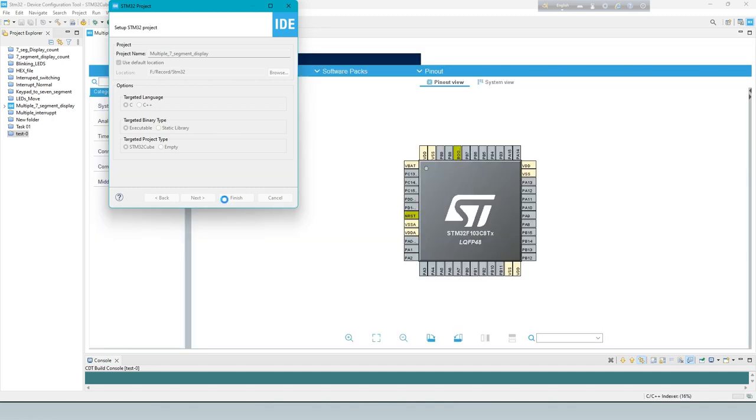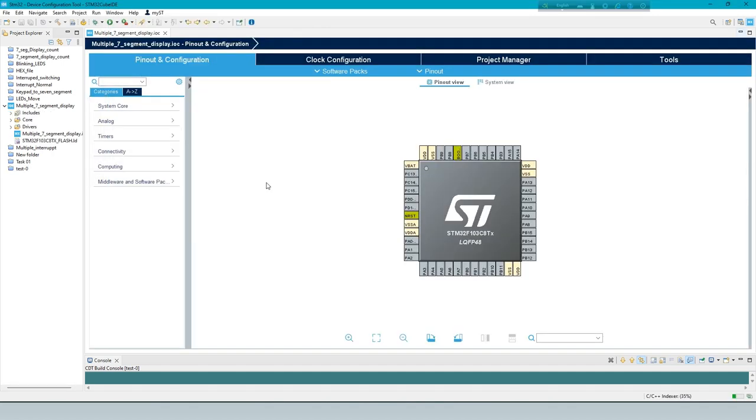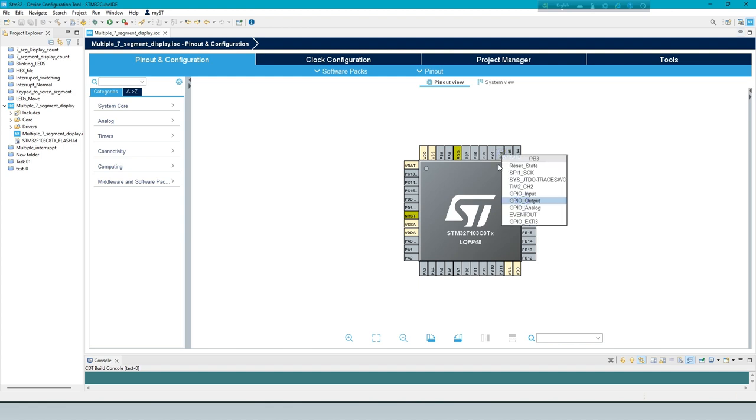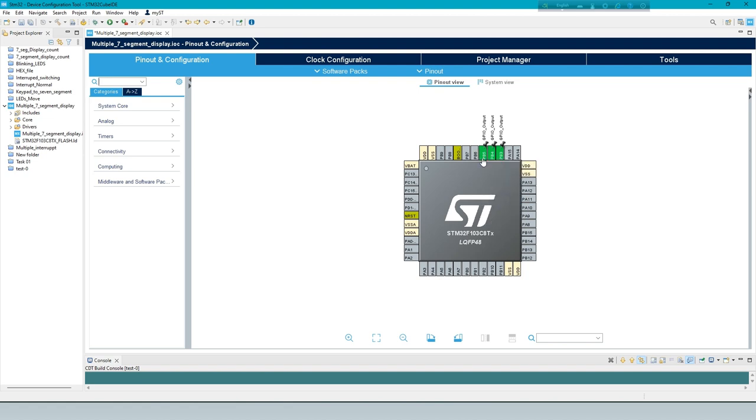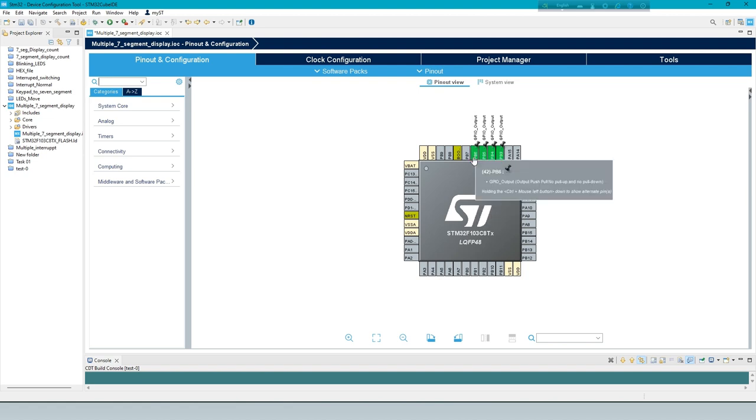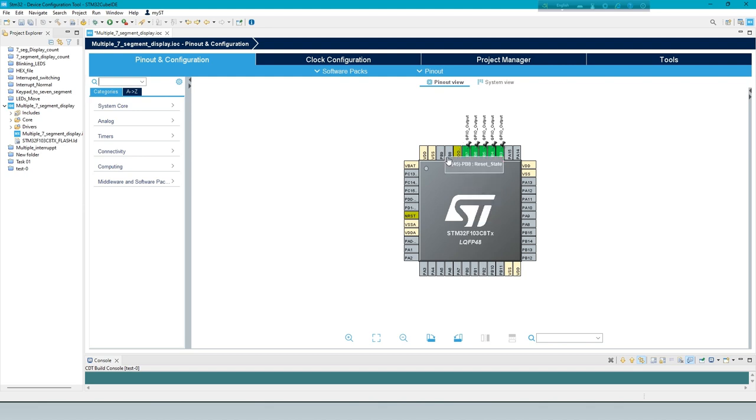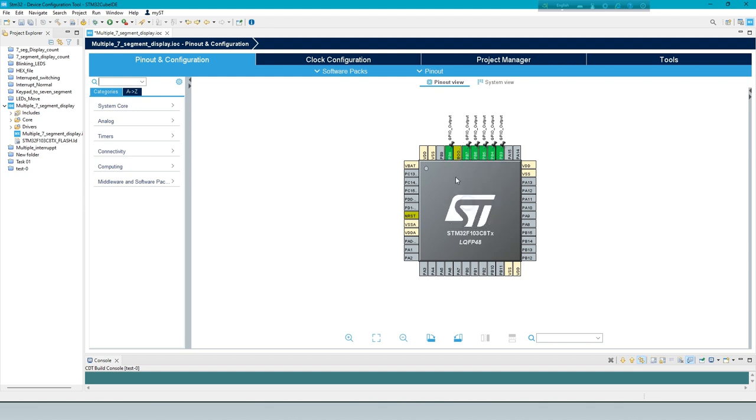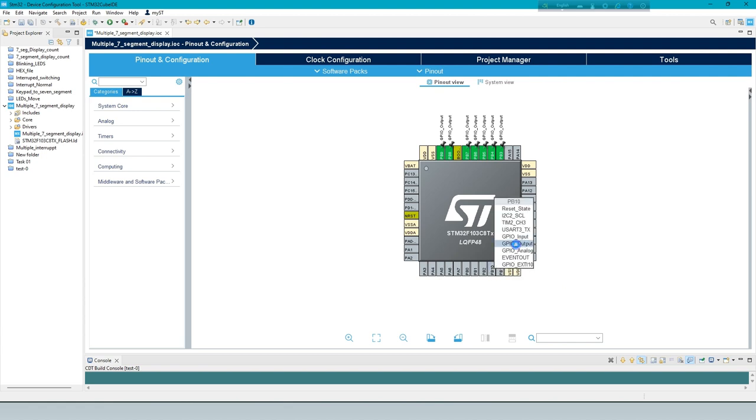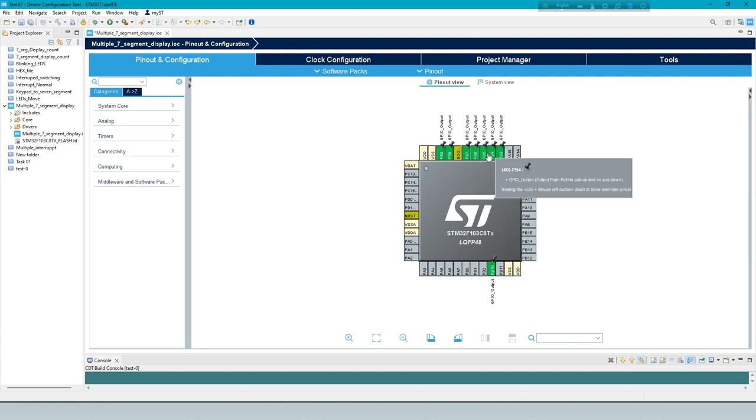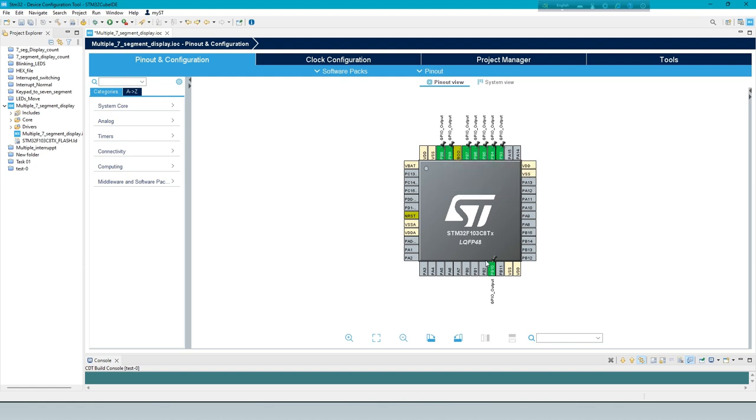Now pin out and configuration diagram. Define eight output pins for seven-segment display. Define four input pins for ground pin.